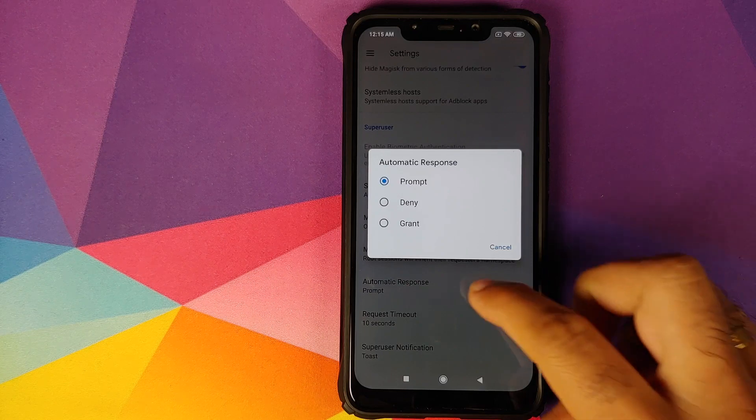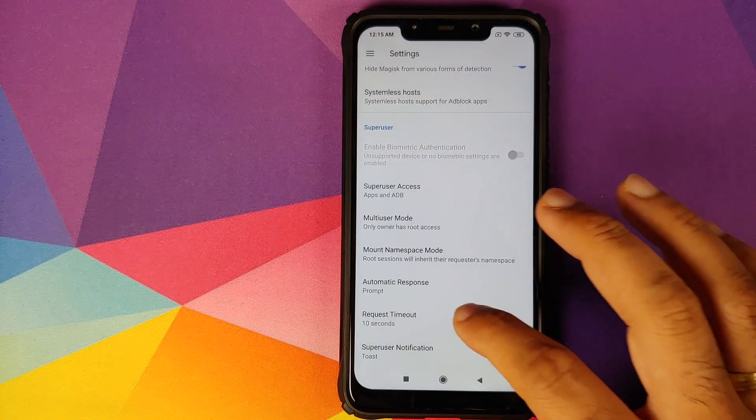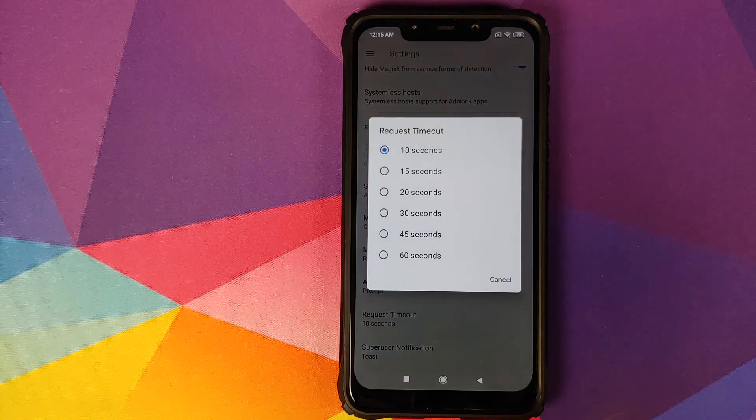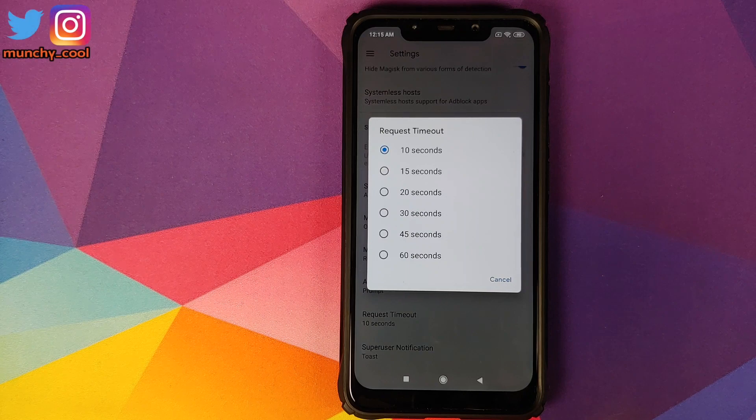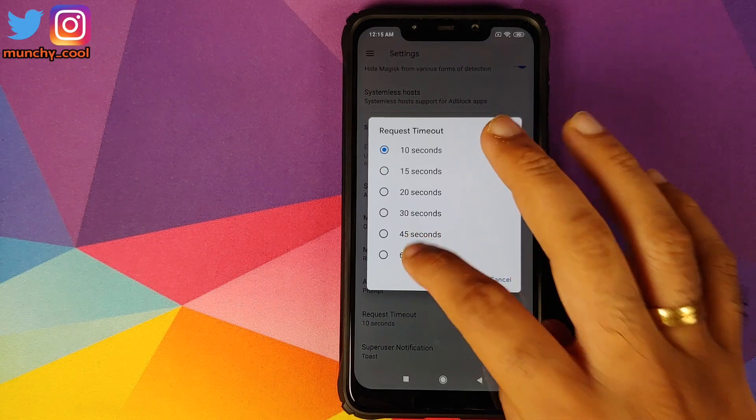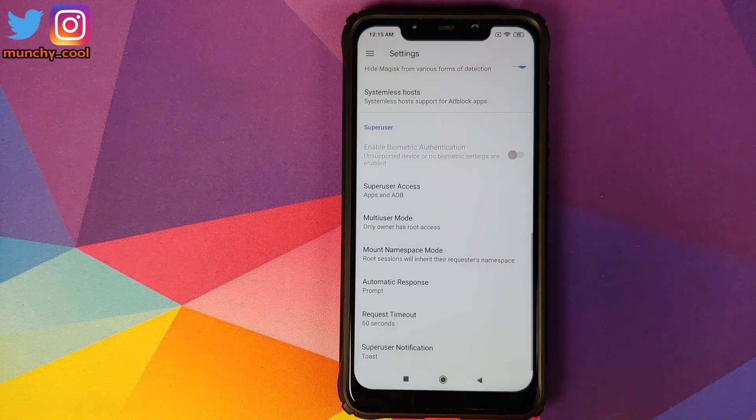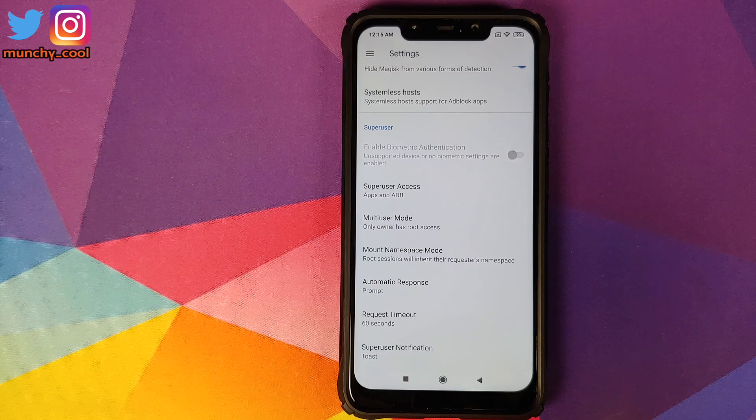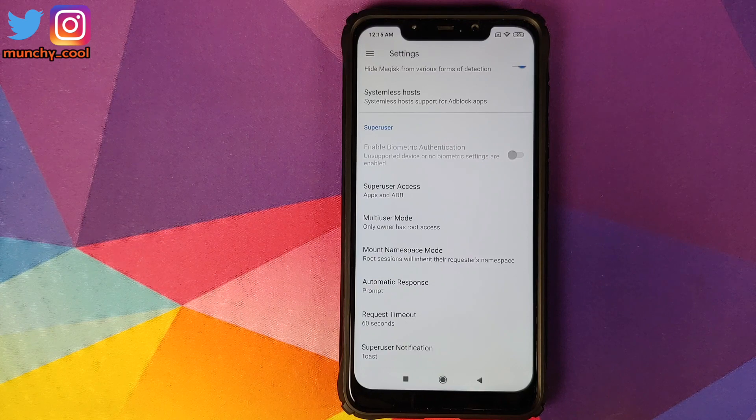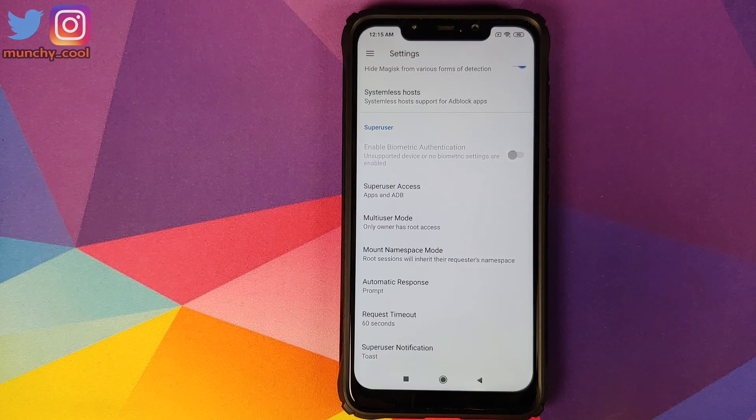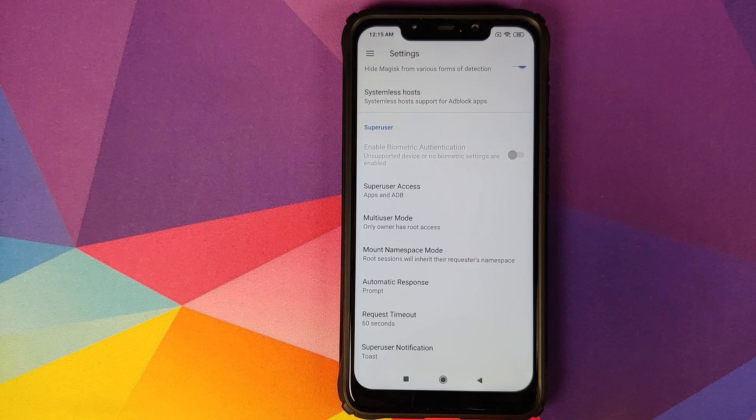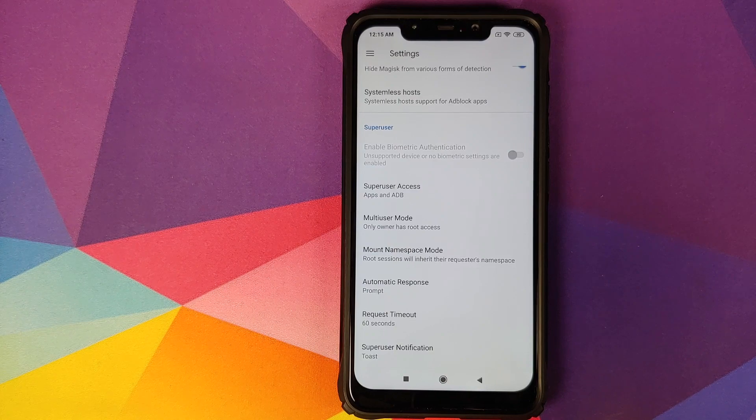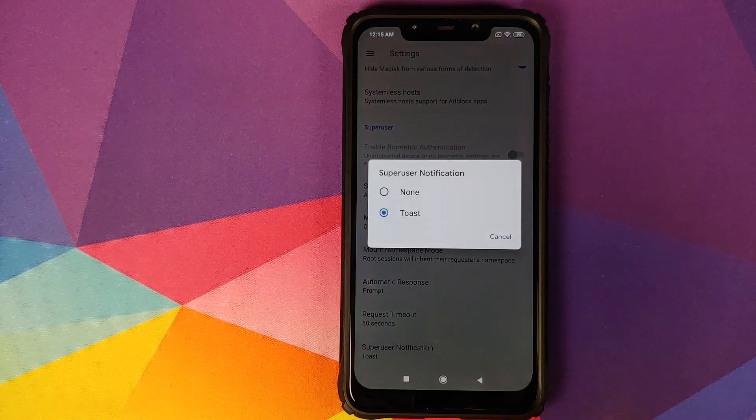Next up, we have request timeout. By default it is 10 seconds. I recommend that you change it to 60 seconds, and that is because some applications have video advertisements which play for 10 or 15 seconds, and by that time your super user prompt has disappeared. Your super user notification you can leave as toast.